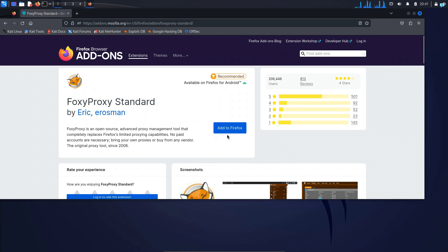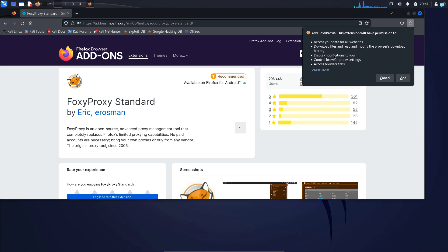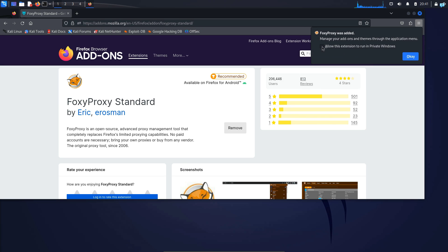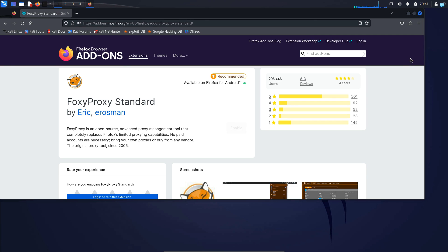When you're on this page, click on Add to Firefox and when the pop-up appears, click on Add and checkmark this box. Allow this extension to run in private windows and click on OK.